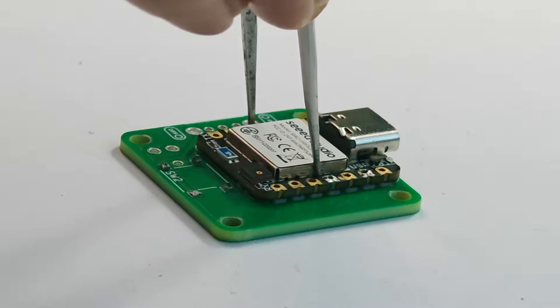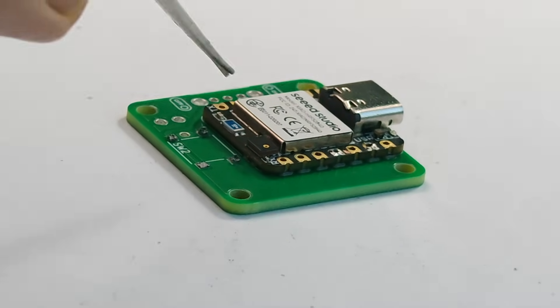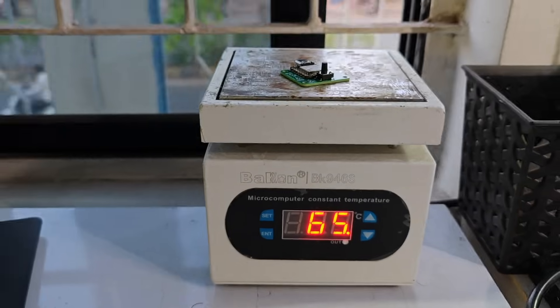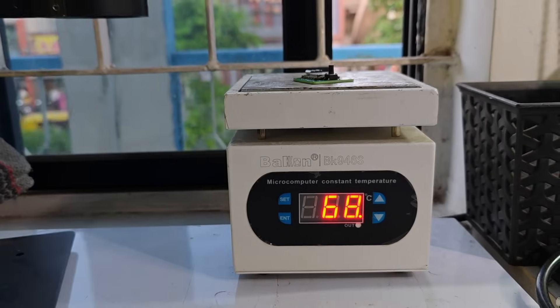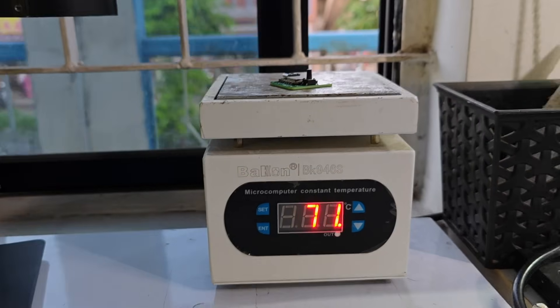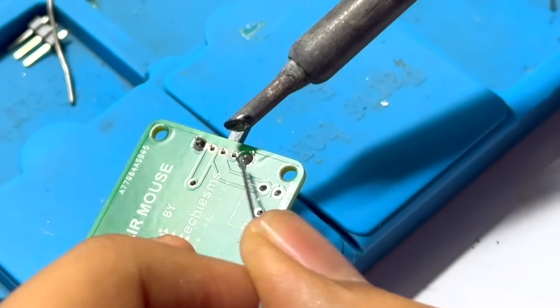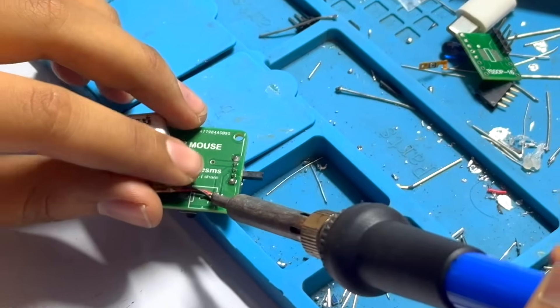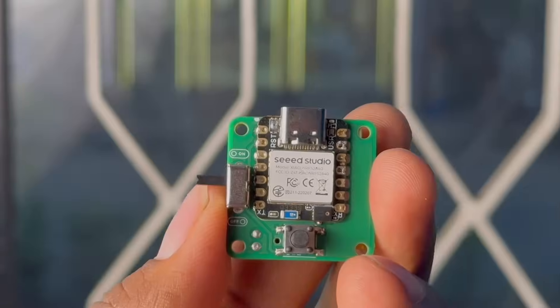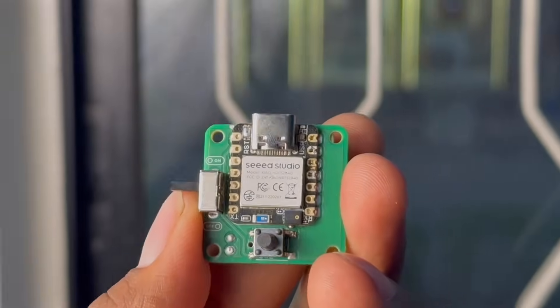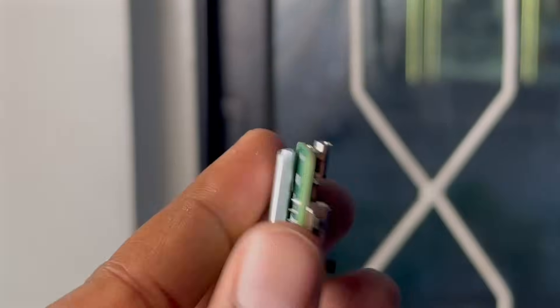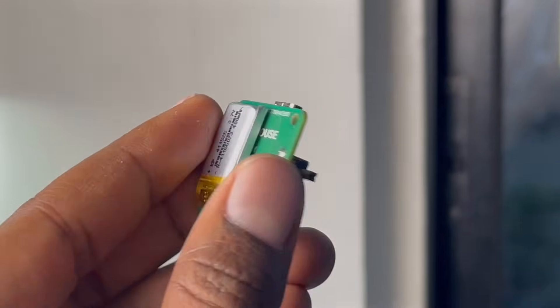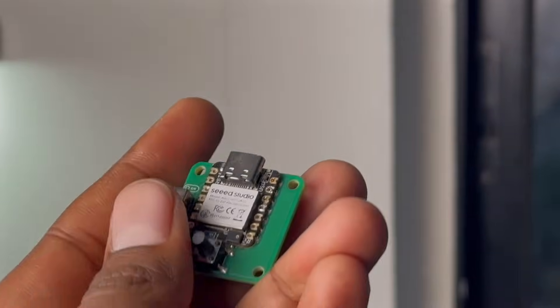After getting the PCB we started with assembling the surface mount components on it. After soldering all the parts, here is the final hardware of our Air Mouse. Really small and very compact. That's the complete hardware and now let's start with the coding part.